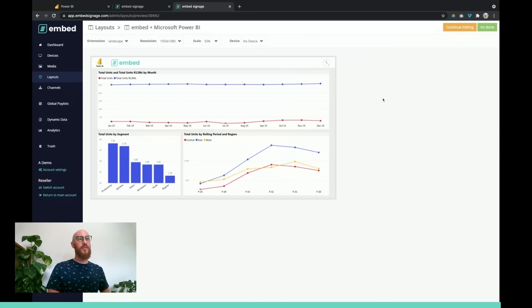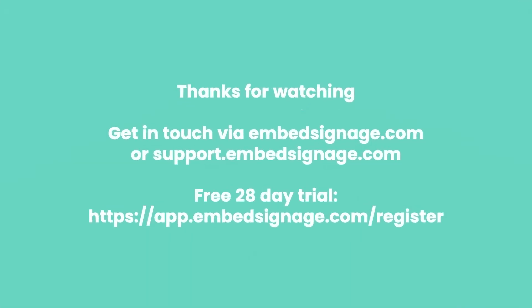The next phase would be to publish this content to your screens. If you have any questions about using this feature, please reach out to us through support or through our website. I'll put a link on the screen now for a free 28 day trial of embed signage. Thank you very much for watching.